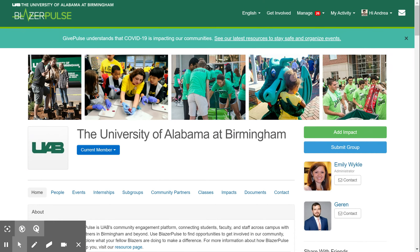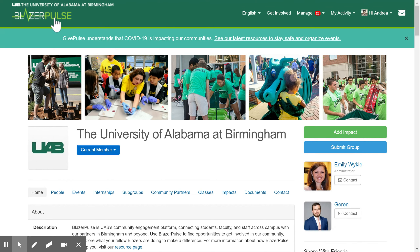Now that you are logged in, your landing page should look like this one. If you land on a different page, that's okay — just click on the Blazer Pulse image in the top left corner and it will bring you here.